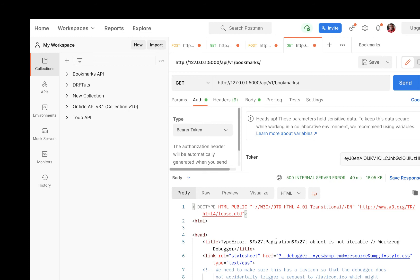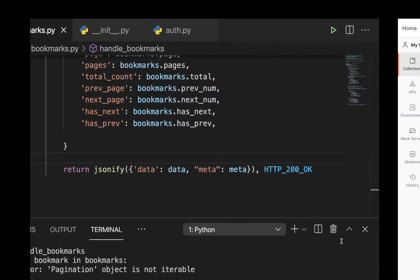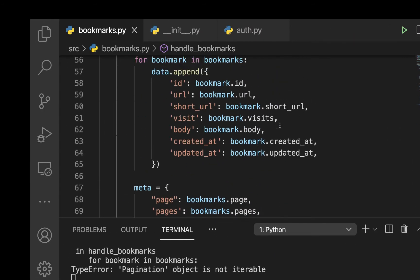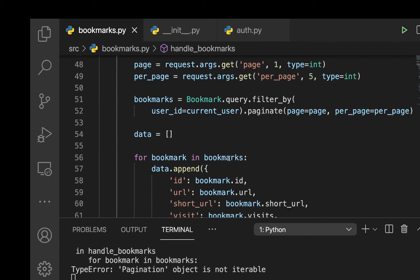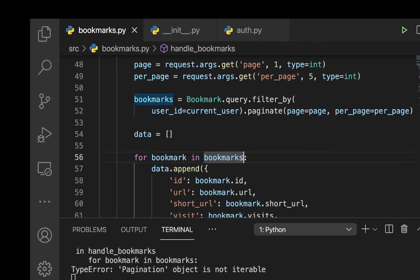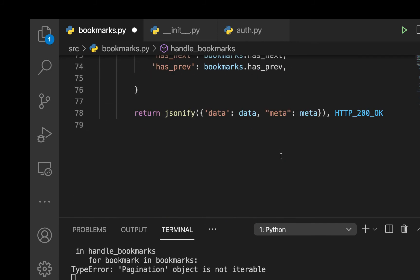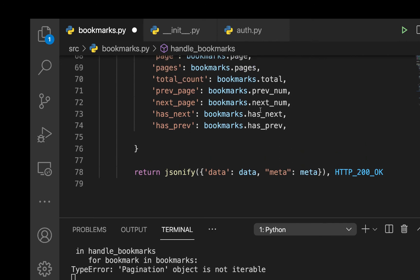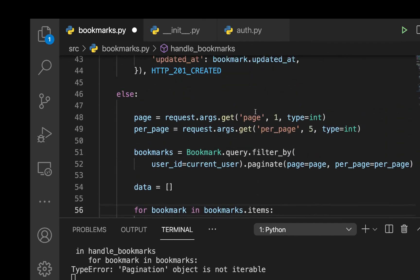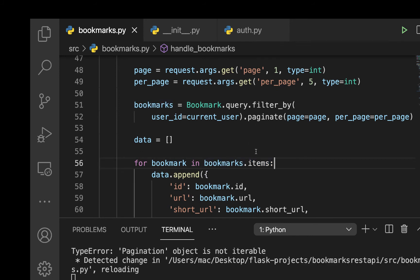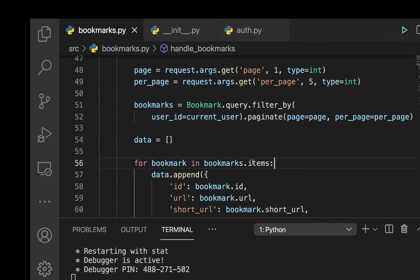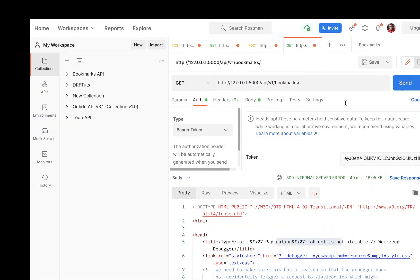Making the request now gives an error: 'pagination object is not iterable'. The reason is that when we paginate, the query returns a pagination object. The actual bookmark records are stored under the items key — so we need to loop through bookmarks.items instead of the pagination object directly.